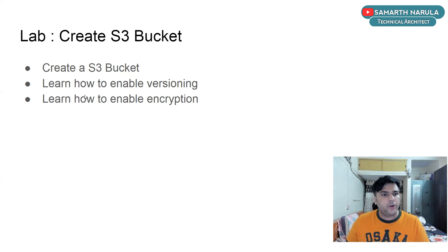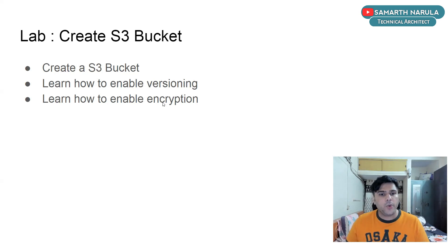Then you're going to learn how to enable versioning for the S3 bucket and how to enable encryption for the S3 bucket.